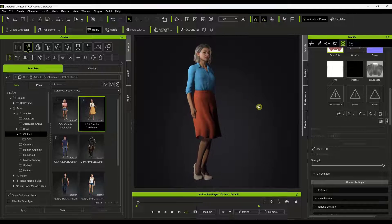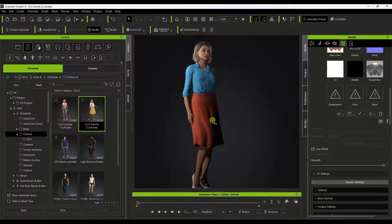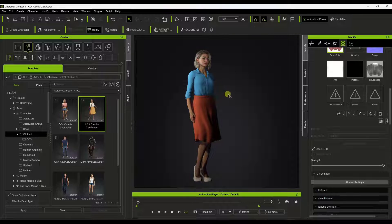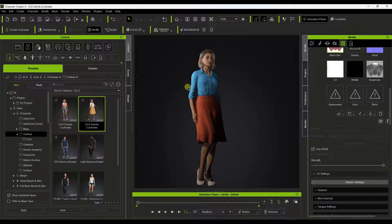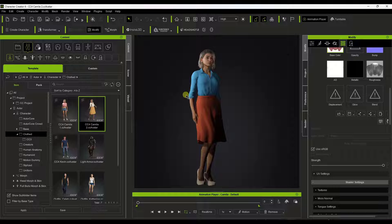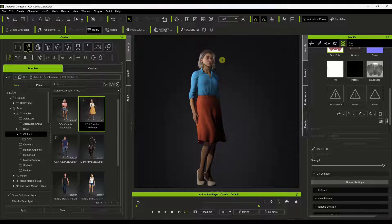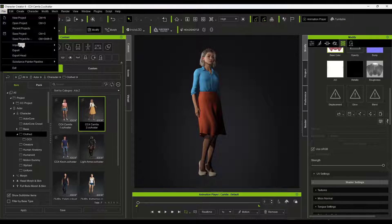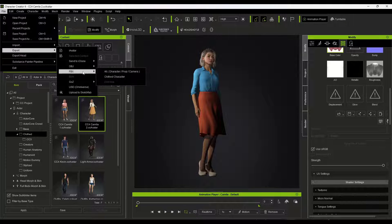So in this case, I've got a version of the Camilla character that I want to export from Character Creator to Blender. We can do that using two things: the export function in Character Creator, as well as the add-on for Blender developed by Character Creator to bring these models in. So first, let's talk about the export. We're going to do a File > Export to an FBX file.